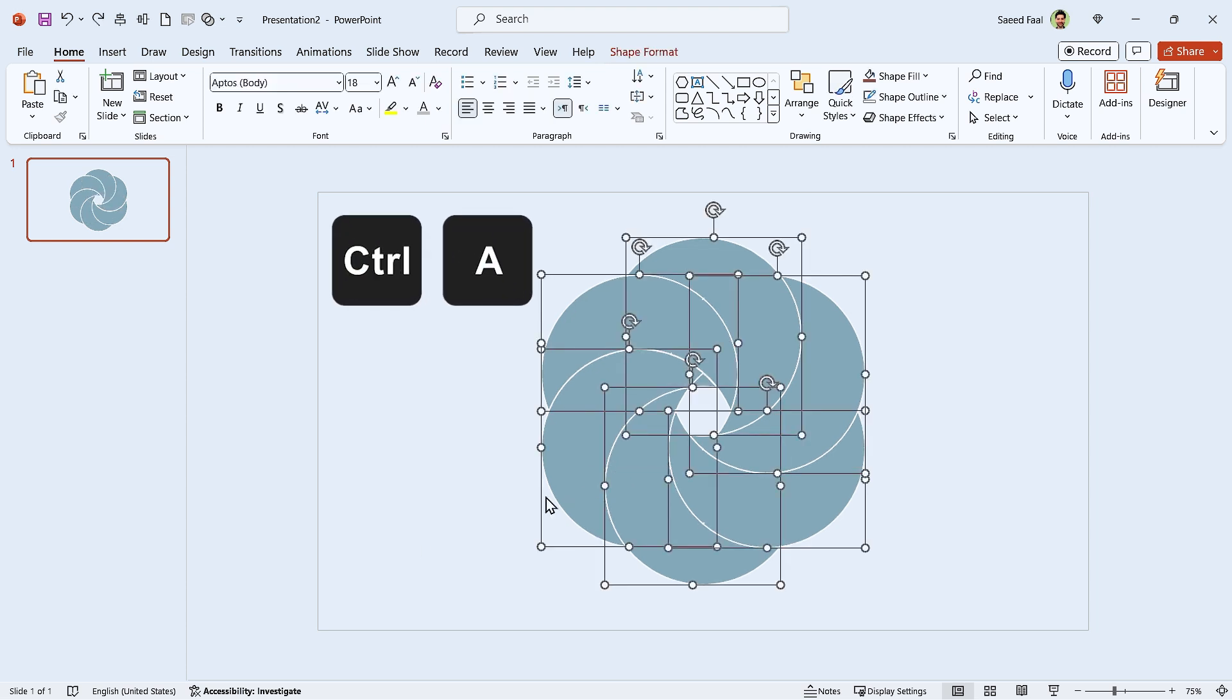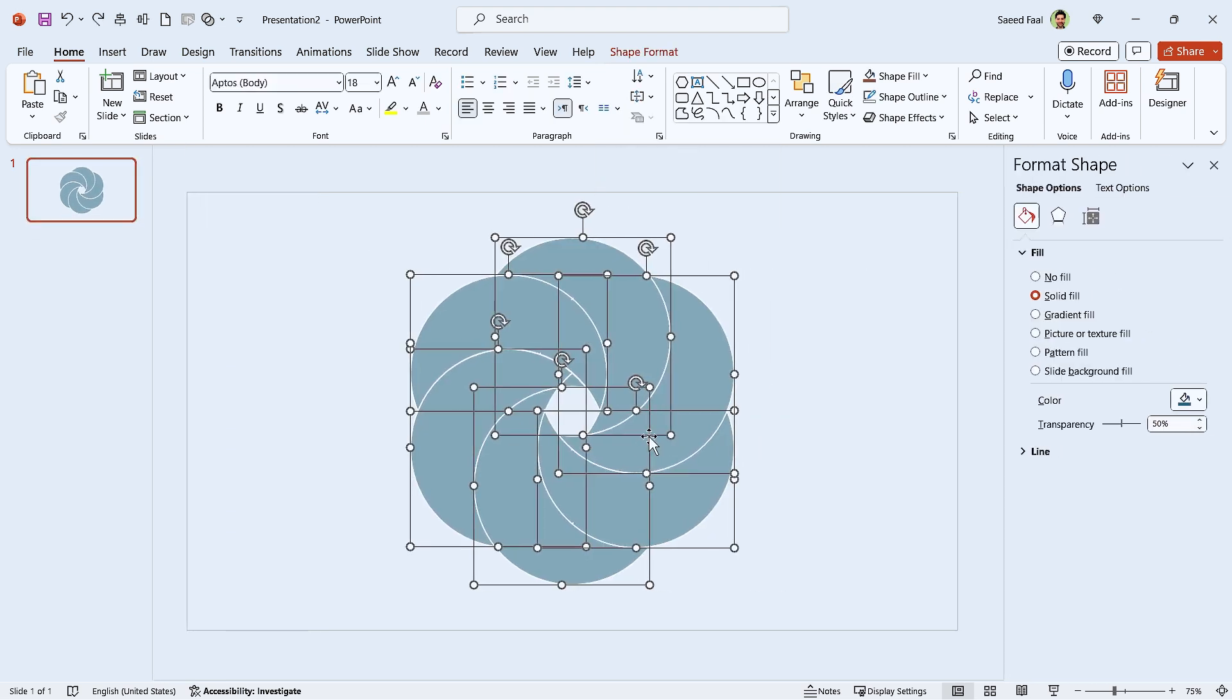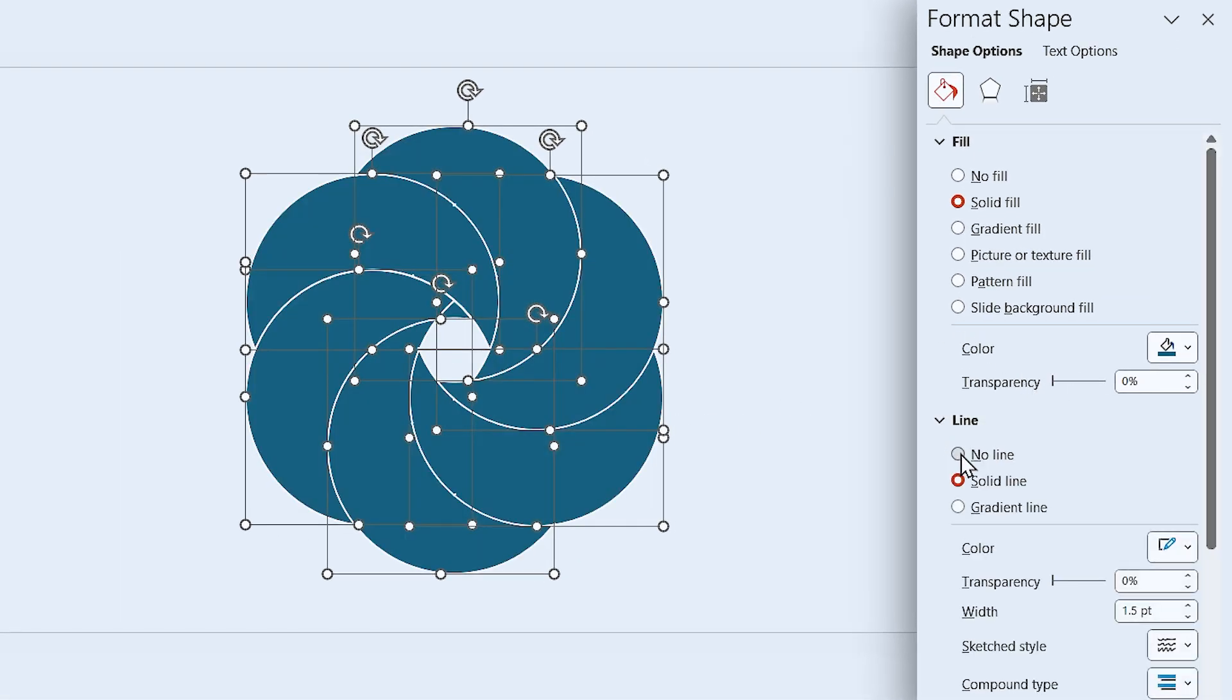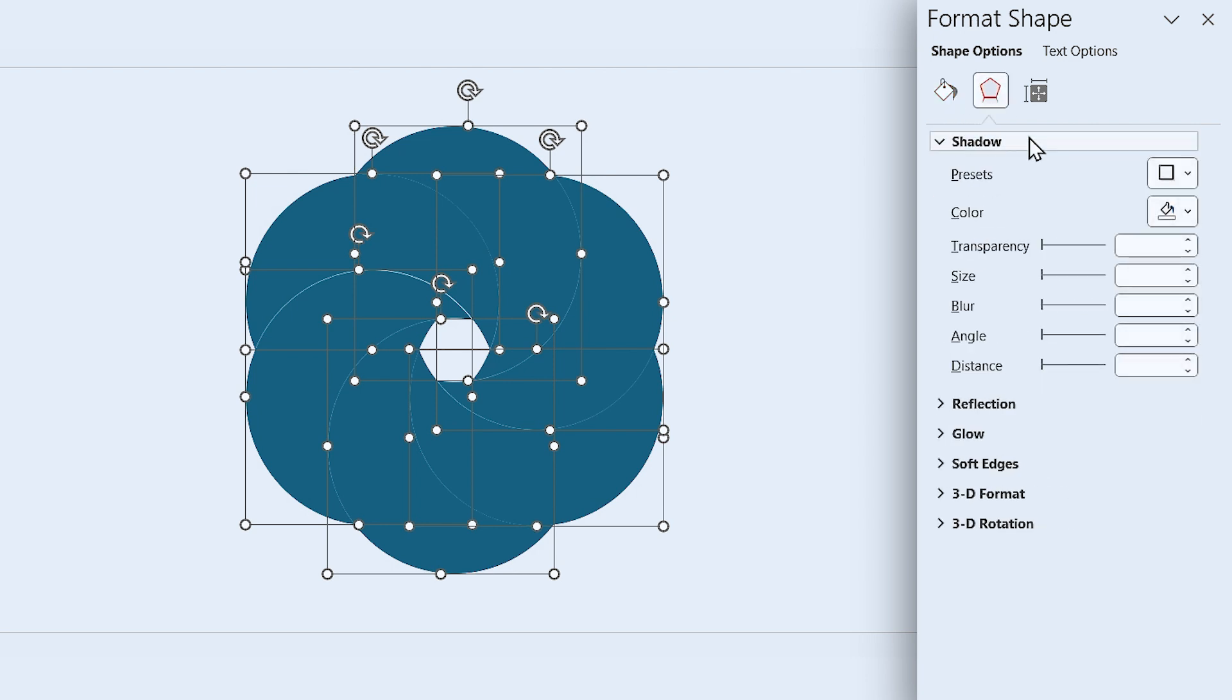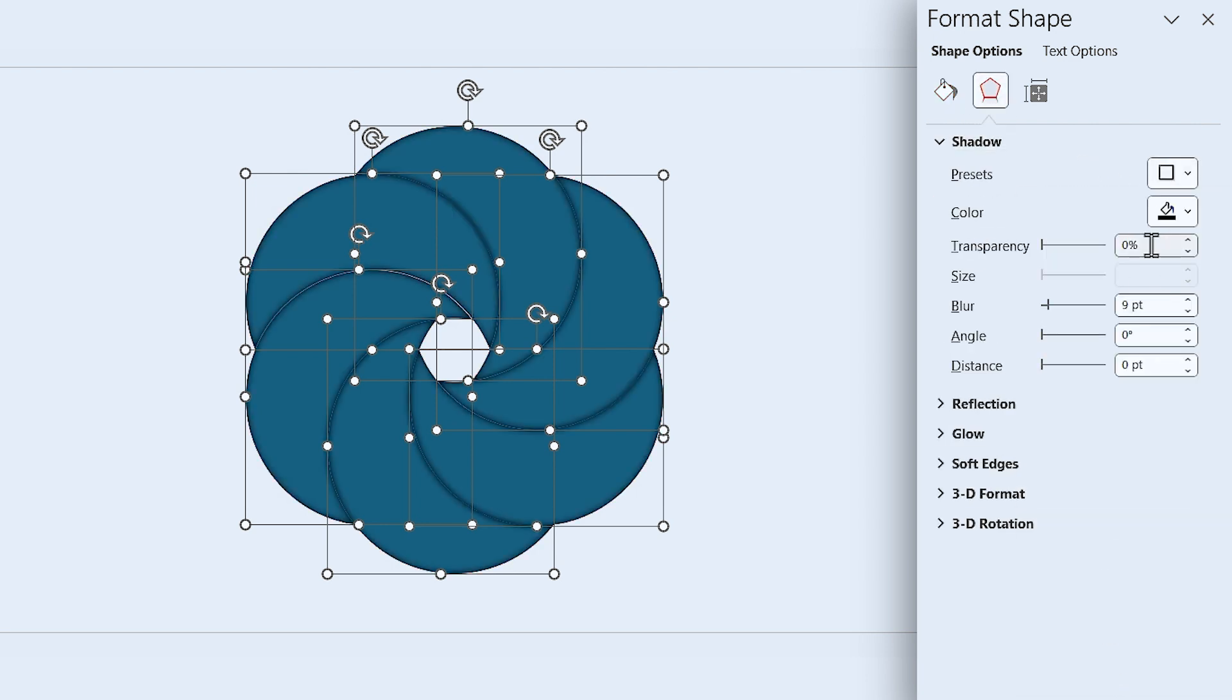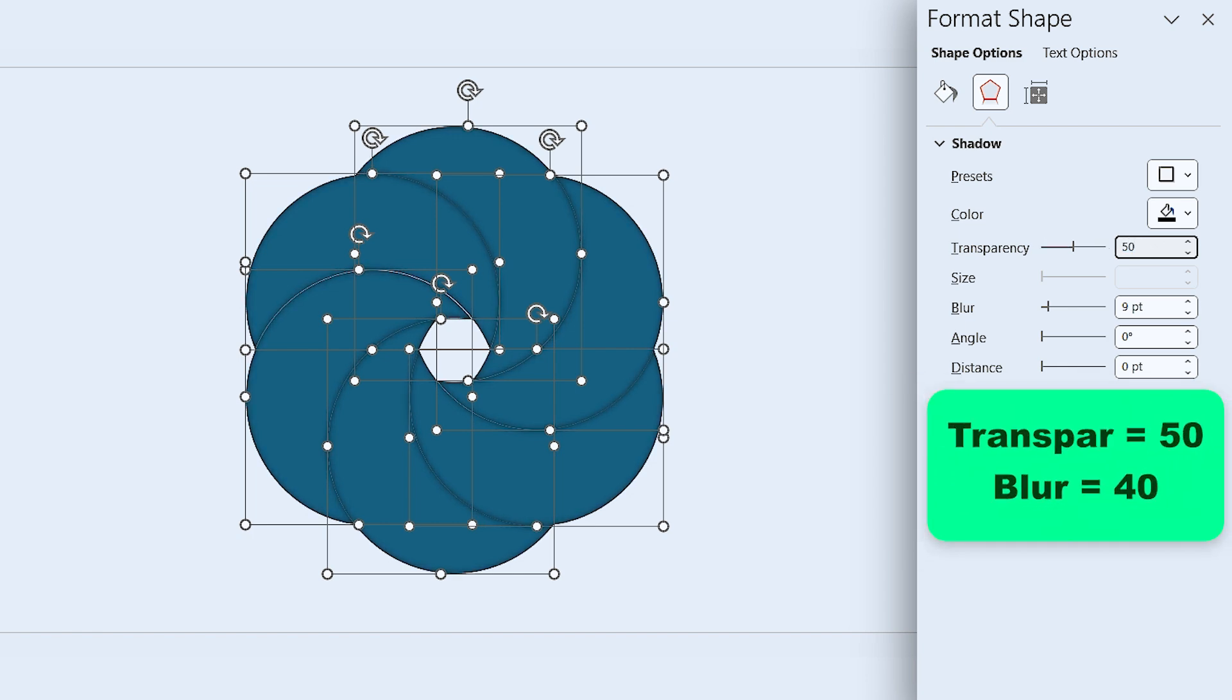Press Ctrl A to select all of them. Right click and select Format Object. In this window, set the transparency to zero and remove their outline. Also, add an inner shadow to the center. Set the transparency amount to 50 and blur to 40.